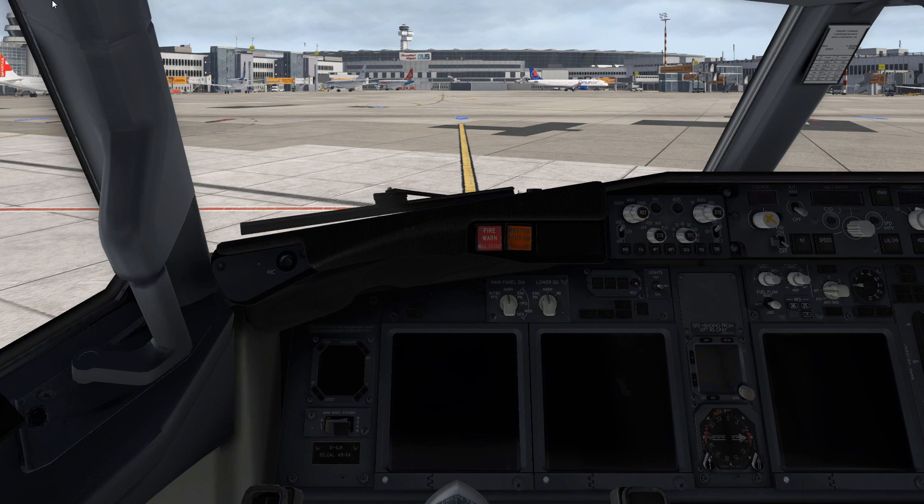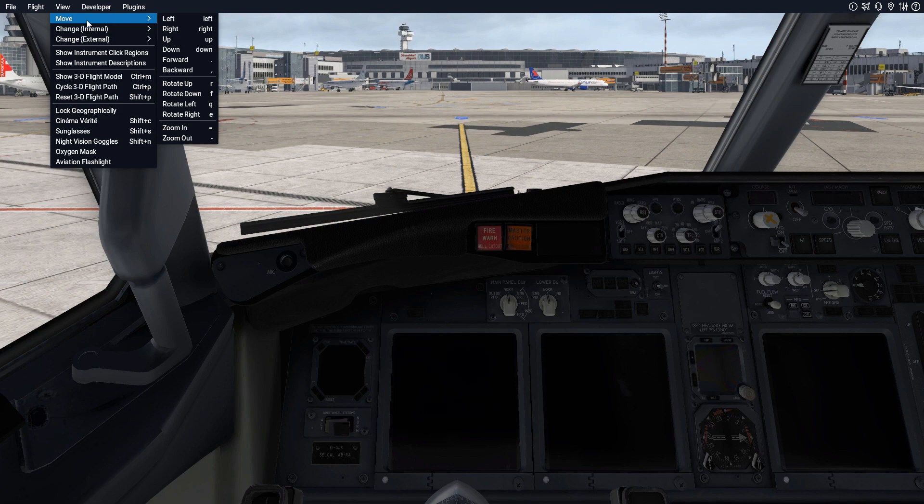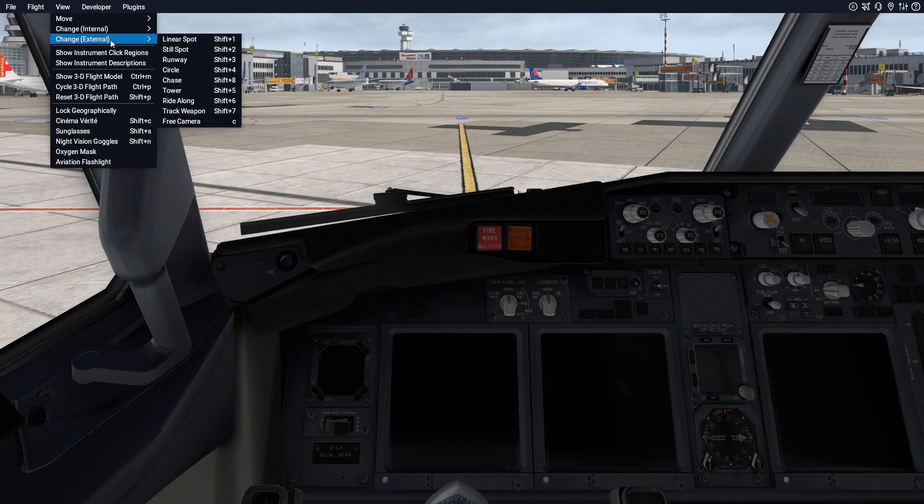First of all we can have a look inside the menu bar of X-Plane 11 under View, where in the Move tab you can see all the keyboard commands for the camera controls — I'm going to explain those in detail in a minute — as well as the internal and external views that are available.